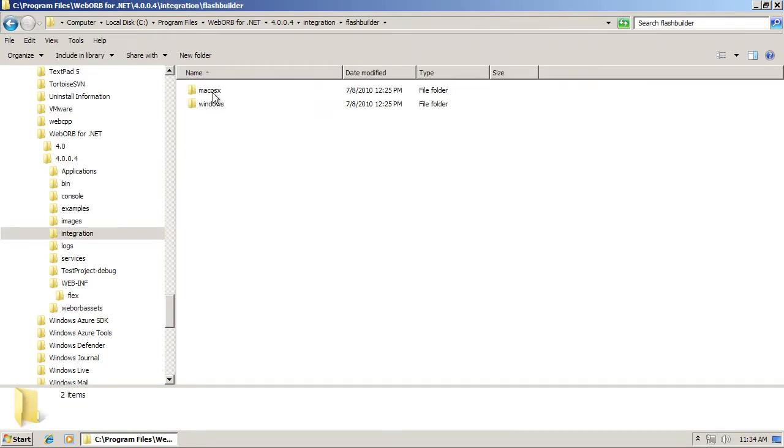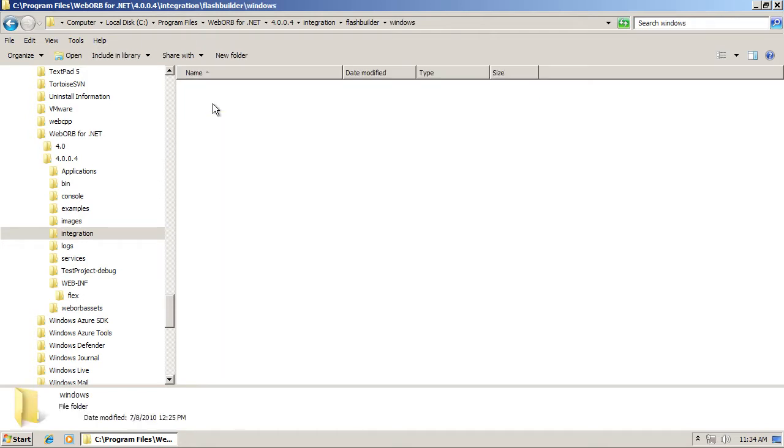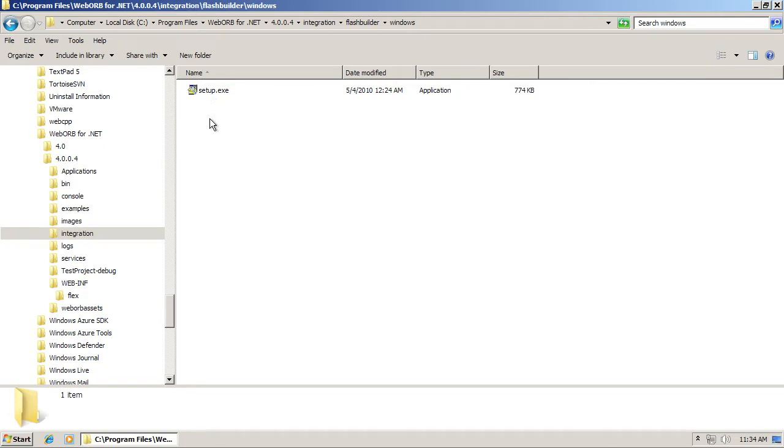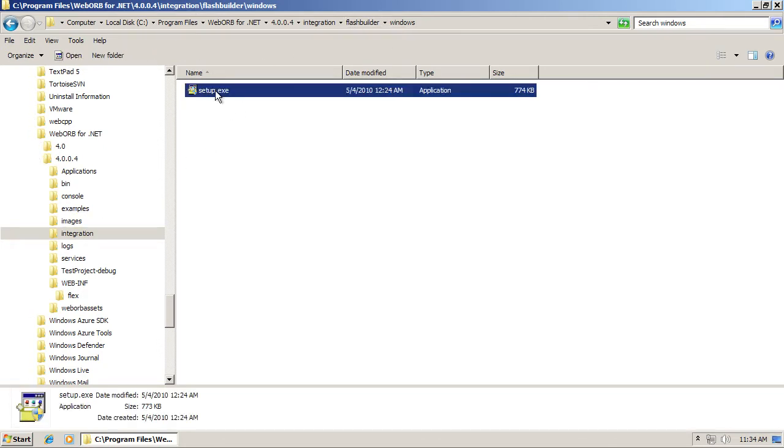There are two installers, one for Mac OS X for the Mac version of Flash Builder, as well as Windows. Since I'm running Windows, I'm going to install Flash Builder plugin for WebOrb from Integration, Flash Builder, Windows. Double-click the installer.